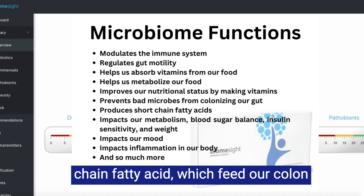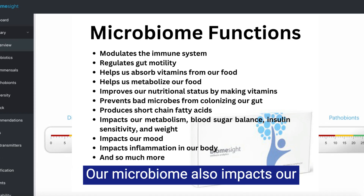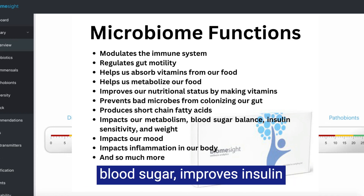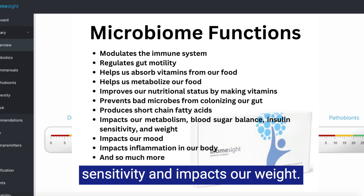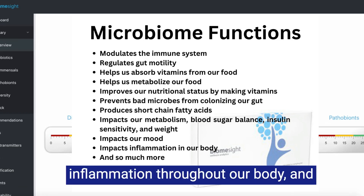Our microbiome also impacts our metabolism, which helps balance blood sugar, improves insulin sensitivity, and impacts our weight. It also impacts our mood and impacts inflammation throughout our body.